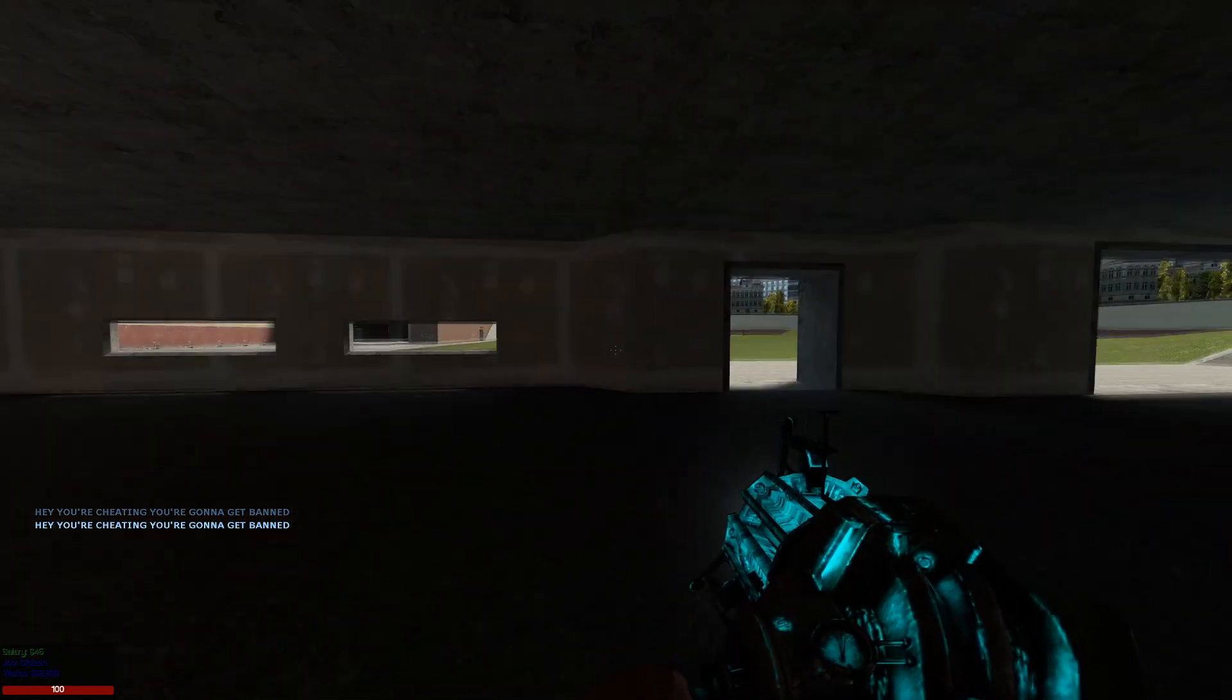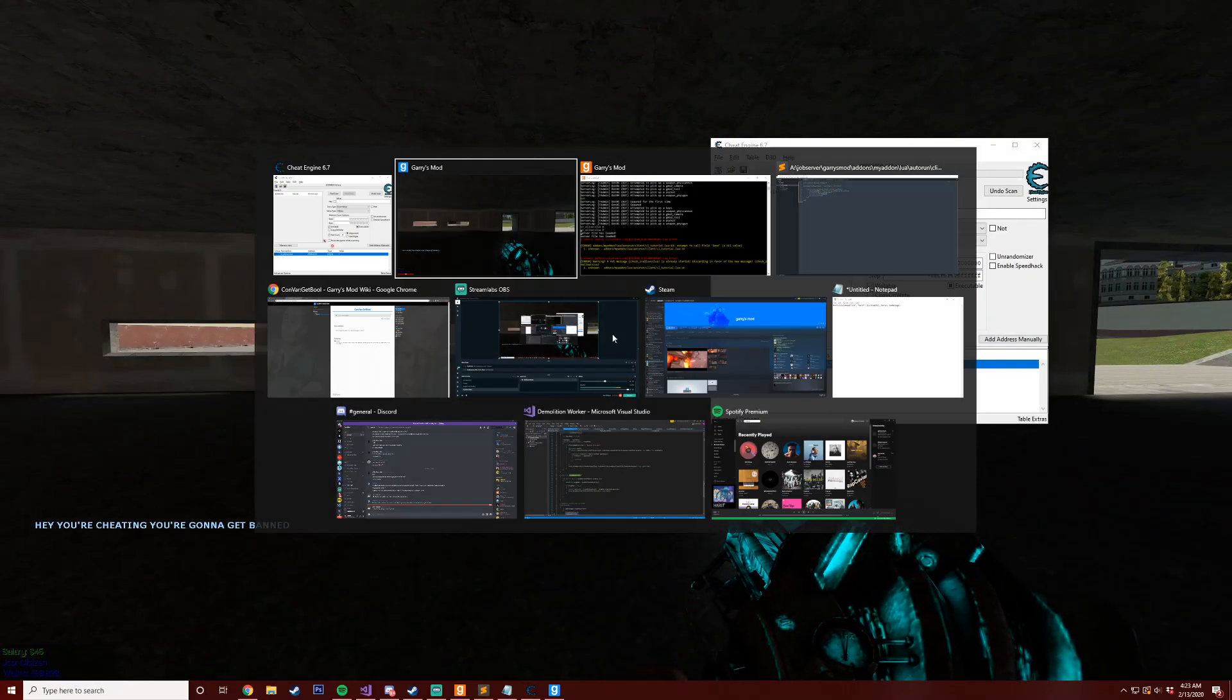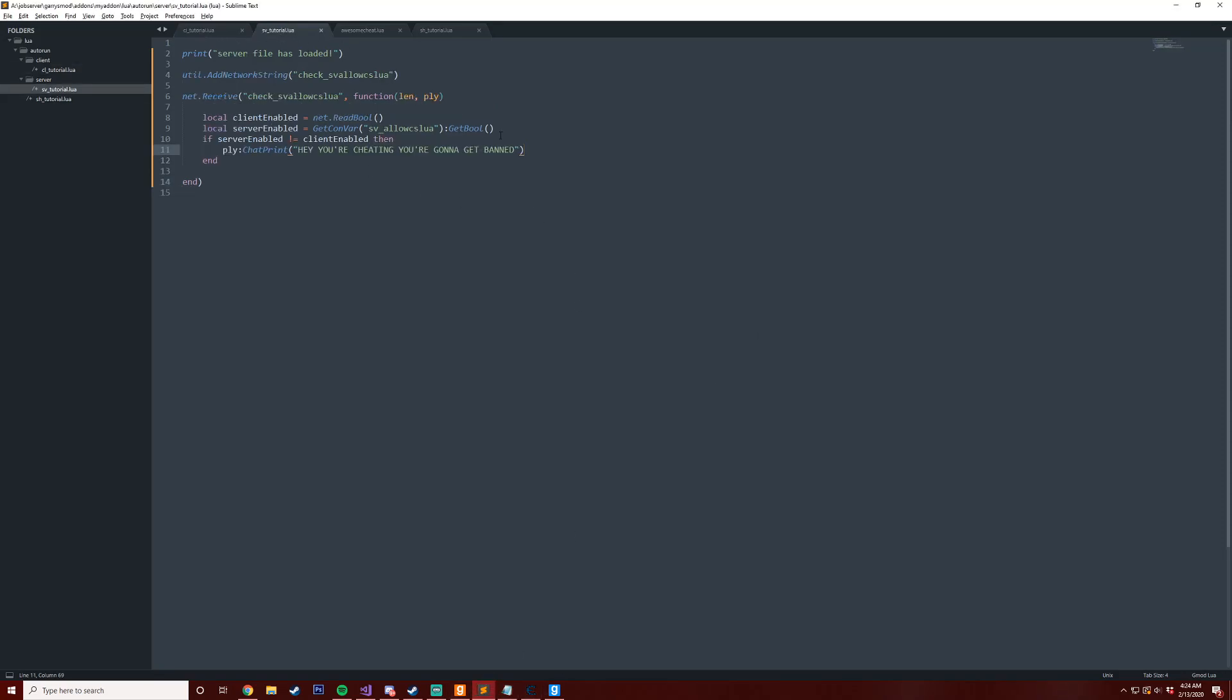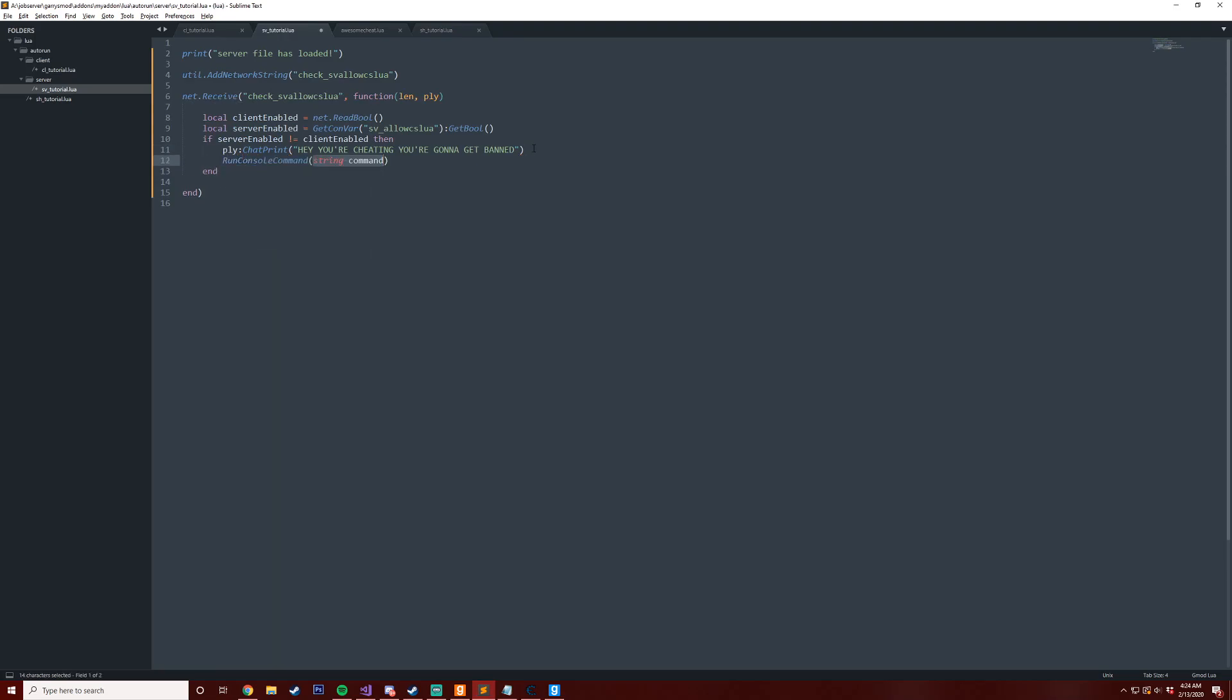And then we have a snippet here from ULX if you guys are familiar with that. We could do something like RunConsoleCommand and then the command will be ulx and then we can say banid and then we can take the player steam ID and then our ban length. We could do permanent but usually it's good to just do like 30 minutes because some people might be trying to use some form of crosshair or something that isn't too destructive. But you never know. So that 30 minutes will be the ban length and then here we'll say potential cheater.